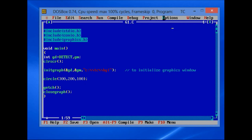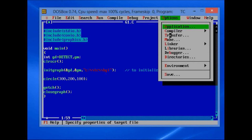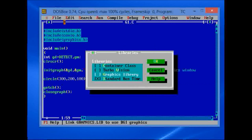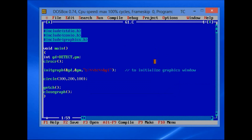First select Options, then Linker, then Libraries, and put a cross mark besides the graphics library.